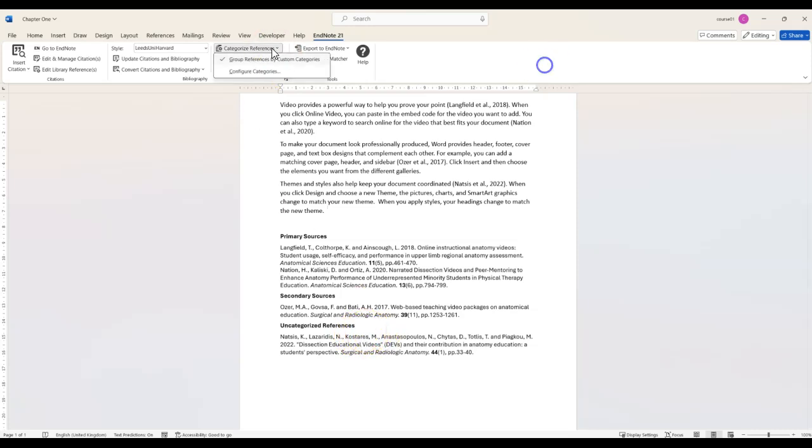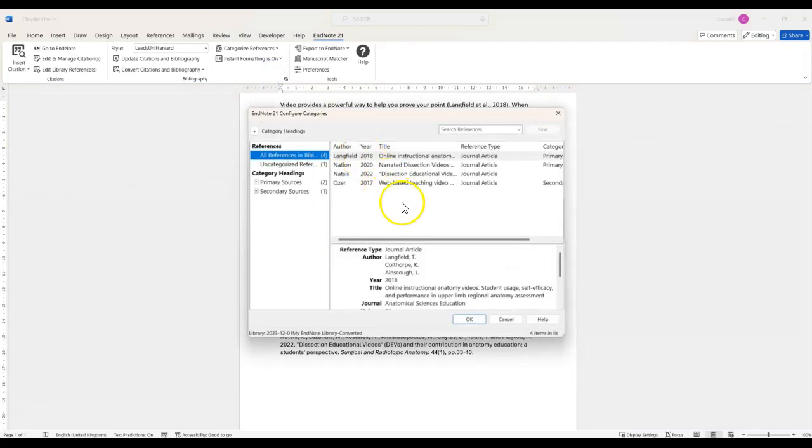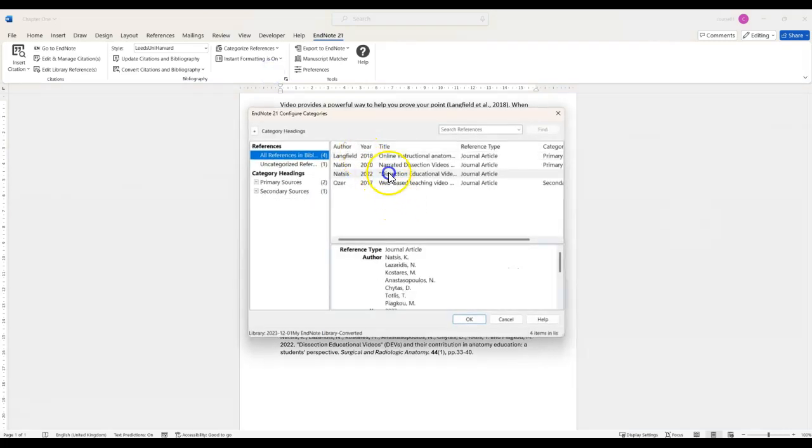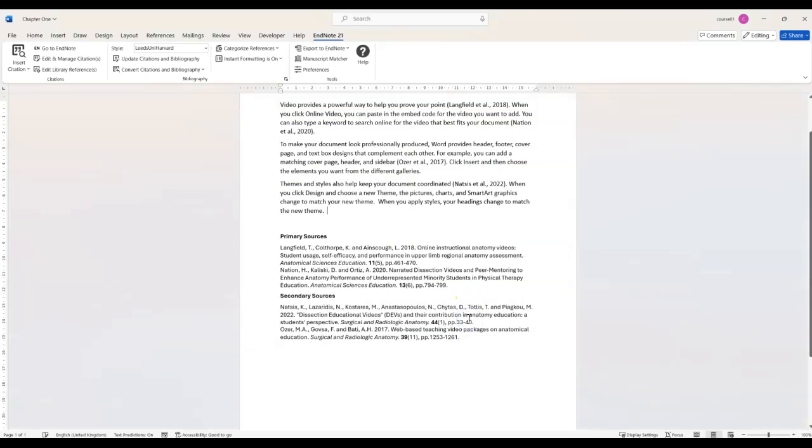You can go back to the Categorize References list and place them into categories if you want to change this. If there's any categories that don't have any references in them then they won't be displayed in the reference list.